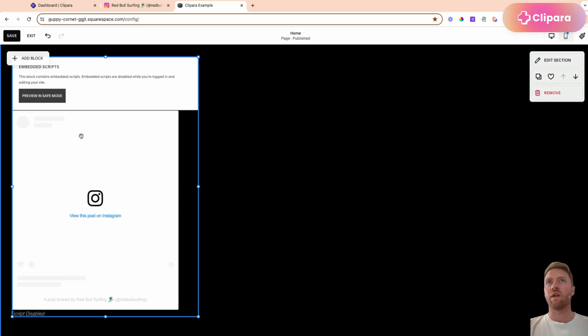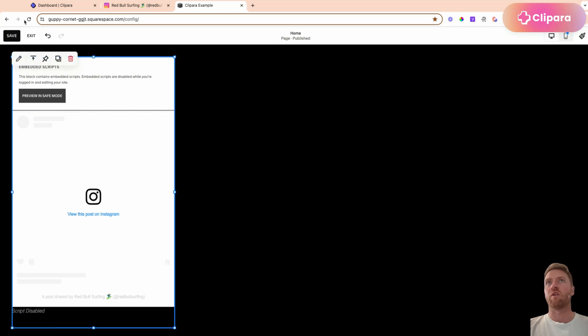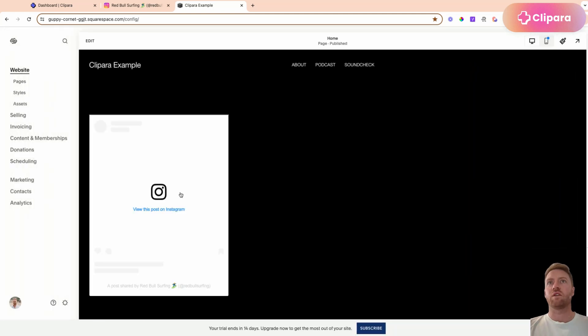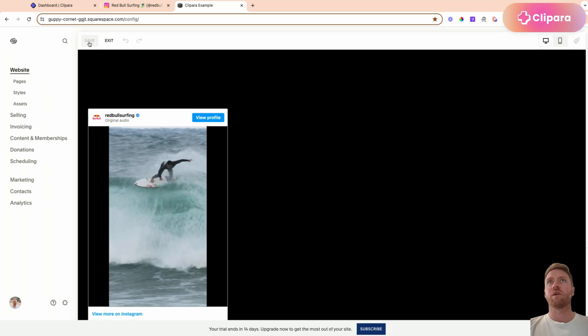And then you will have your video. If I save and then exit that, you'll see your video there.